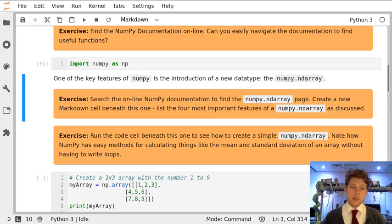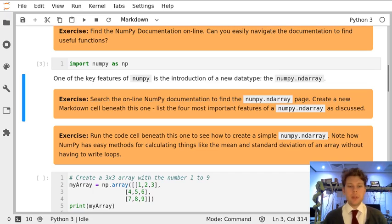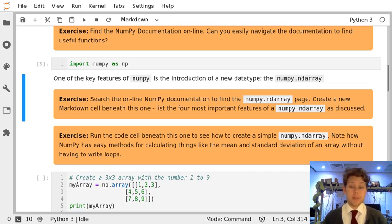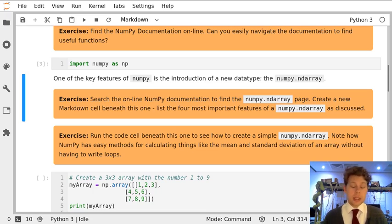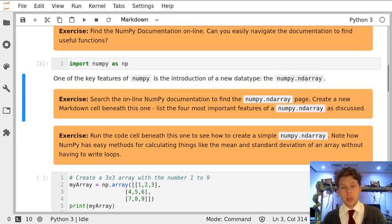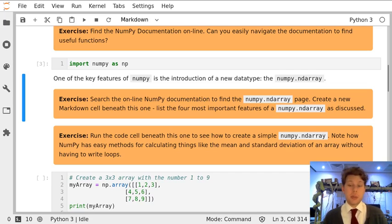So we've seen the documentation for a NumPy function, but there's a really important feature of NumPy which is called arrays. Documentation also includes a lot of information about objects, classes, things like what is a list and what is a variable. And in NumPy's case, it includes documentation on what an array is.